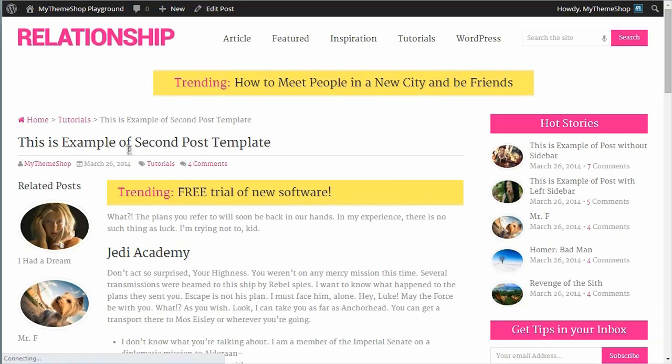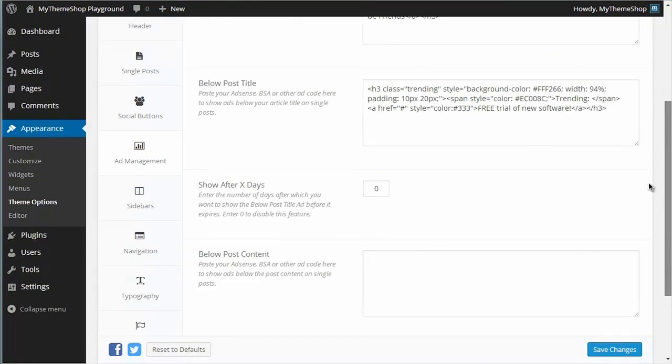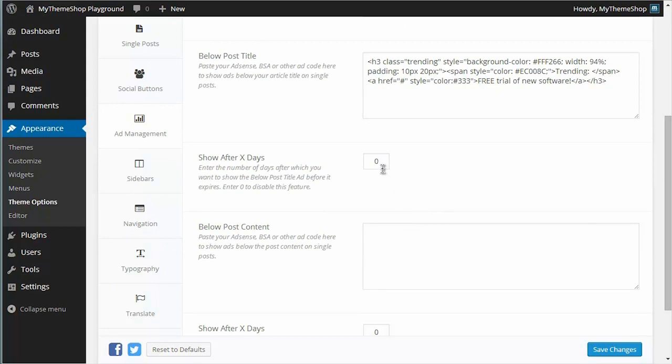Now I have this advert showing up below the post title. If I want to have an advert below the post content, it's the same process—just copy and paste your ad code in. If you do want to get the advert to show up after X number of days after the post is published, you just need to put in a number there.